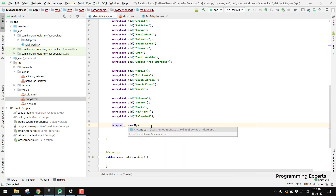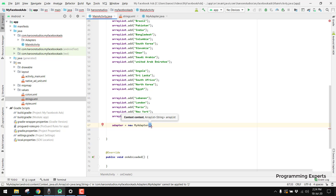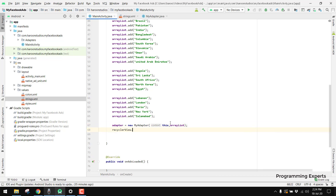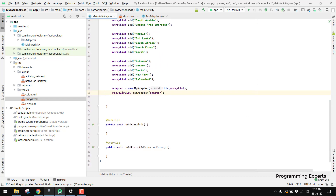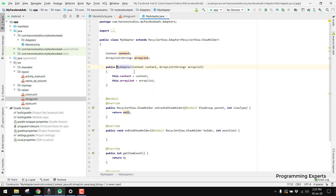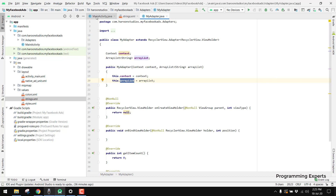We pass the current context and then our ArrayList into MyAdapter. Then we call 'recyclerView.setAdapter(adapter)'. We are just setting the adapter to our RecyclerView, passing the context and ArrayList. Inside onAdsLoaded, we also call 'adapter.notifyDataSetChanged()'.